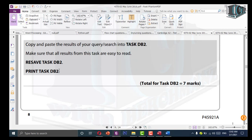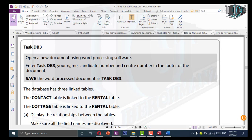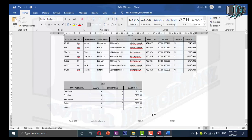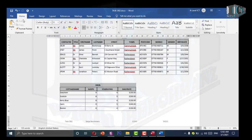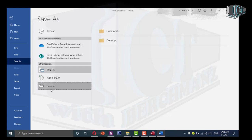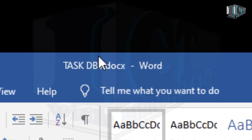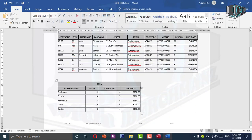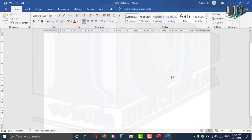For Task DB3, open a new word document, enter Task DB3, your name, and candidate number. I will copy Task DB2, paste it and rename it as Task DB3. Open it, delete the content inside, double click the footer and change it to Task DB3. That way I don't need to recreate the tab settings.